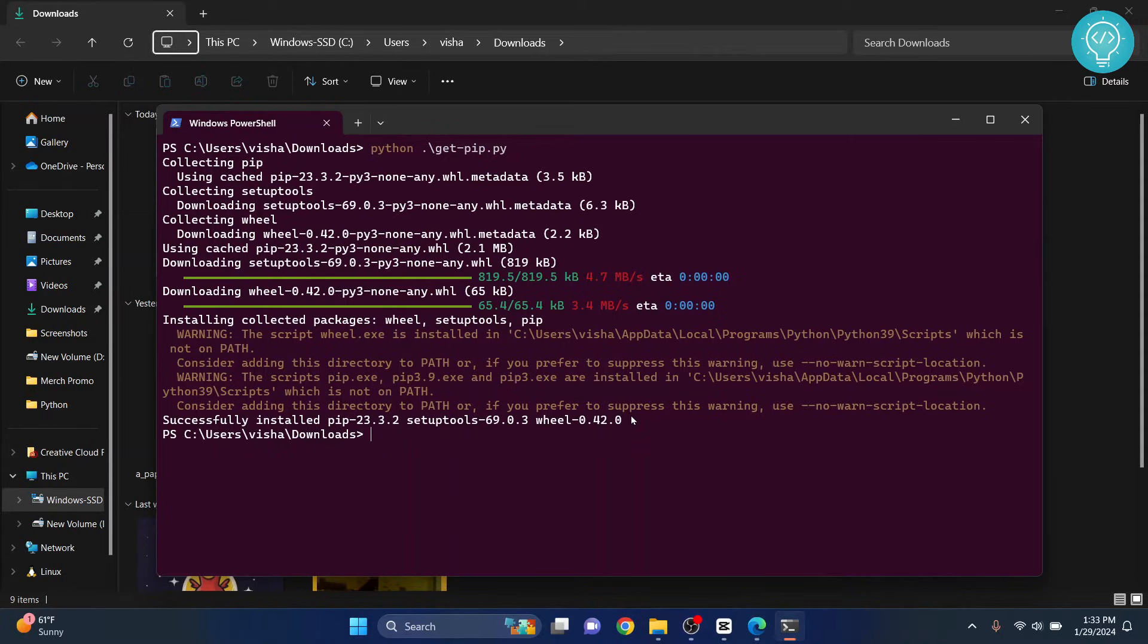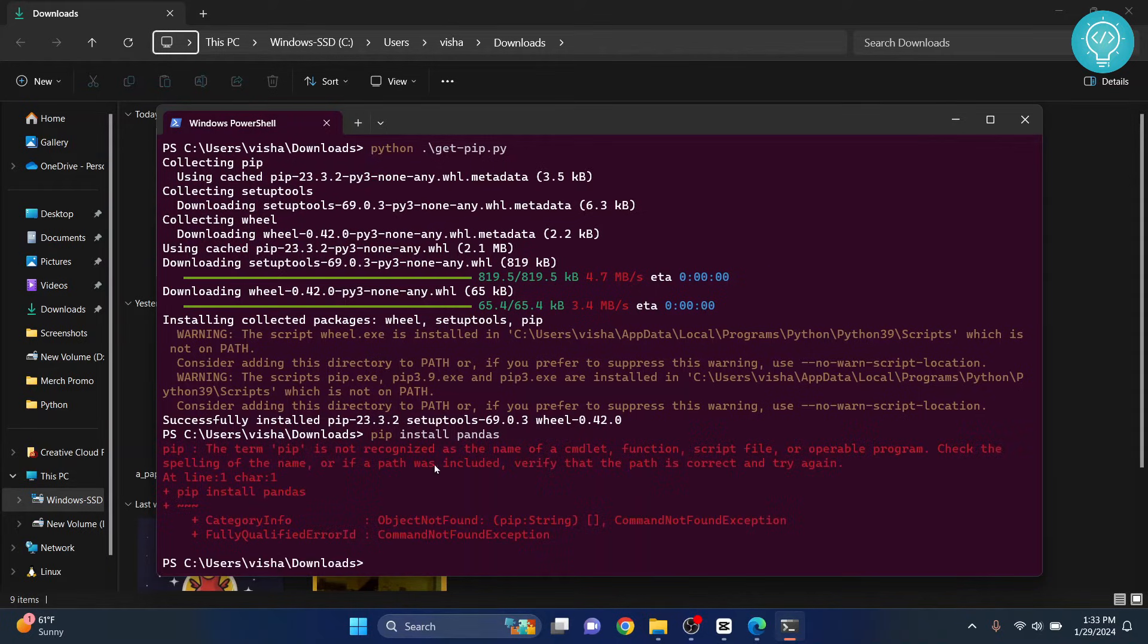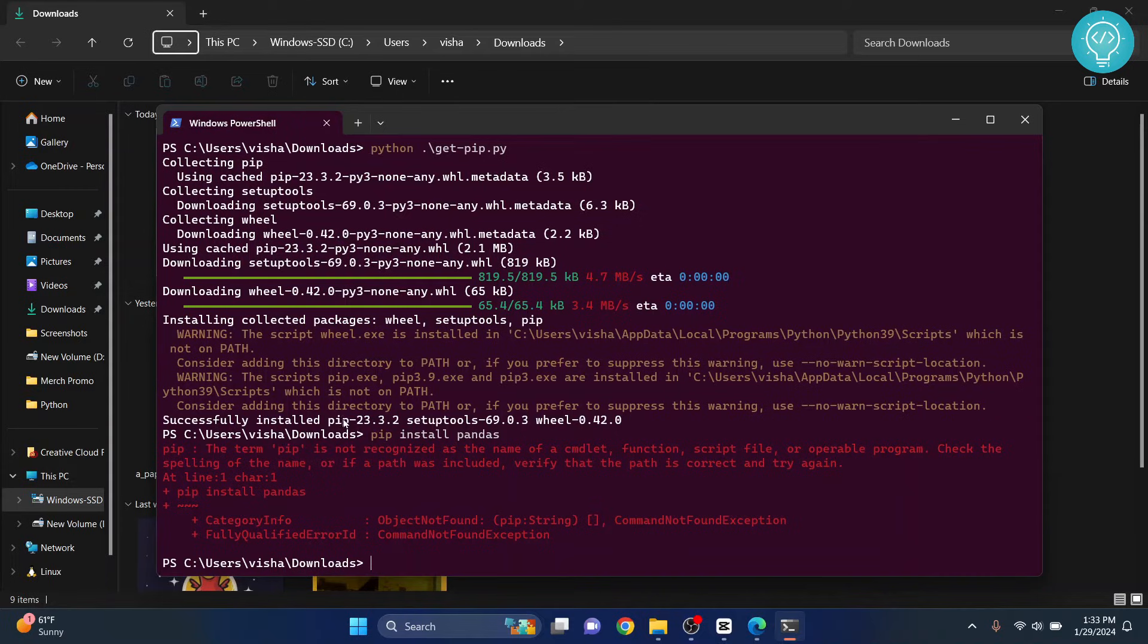Now our pip is successfully installed, but still if you try to do something like pip install pandas, you will still get this error that says pip is not recognized.